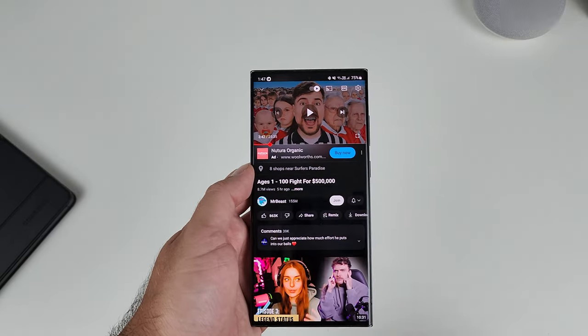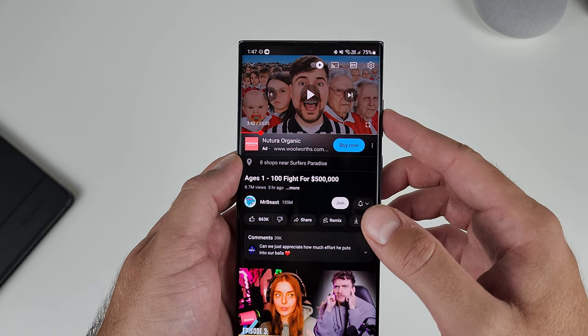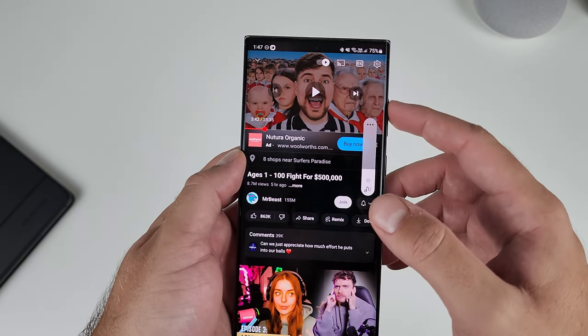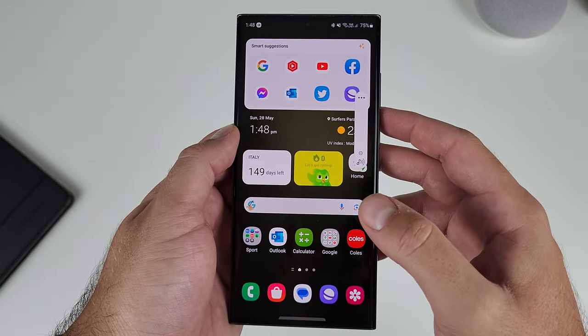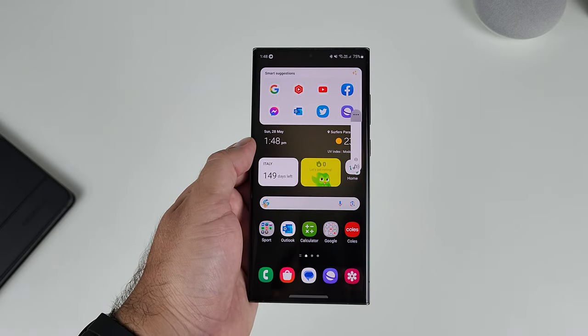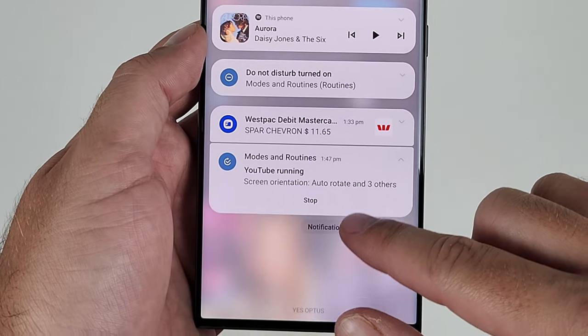I've had one set up for years: when I open the YouTube app, Do Not Disturb comes on and my media volume goes to 41%, so it's not blasting when a video starts. I also have auto rotate activated for YouTube and the gallery, even though I normally hate auto rotate being on. As soon as you close the app, all the actions get reversed. There's even a handy notification that lets you know a routine is running, so you can turn it off if you no longer need it.